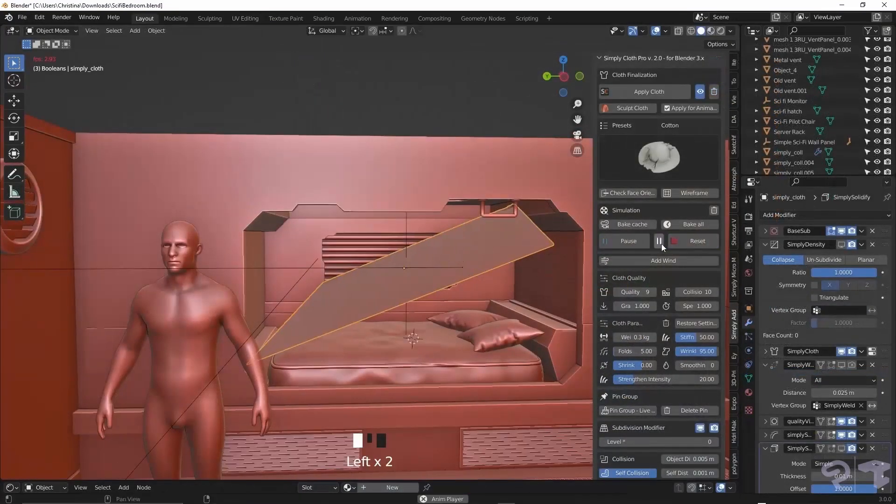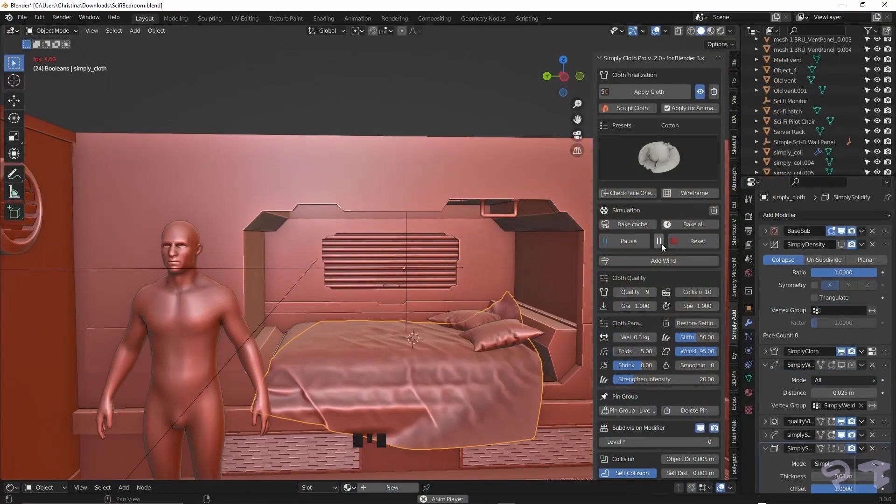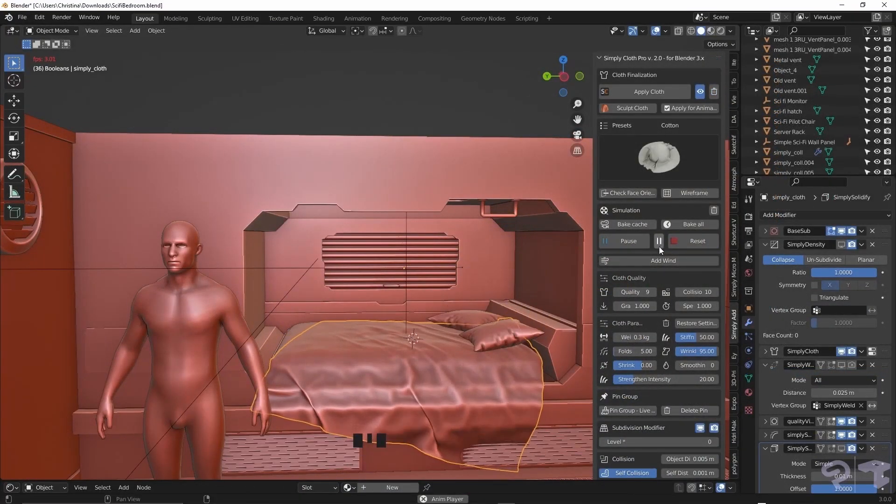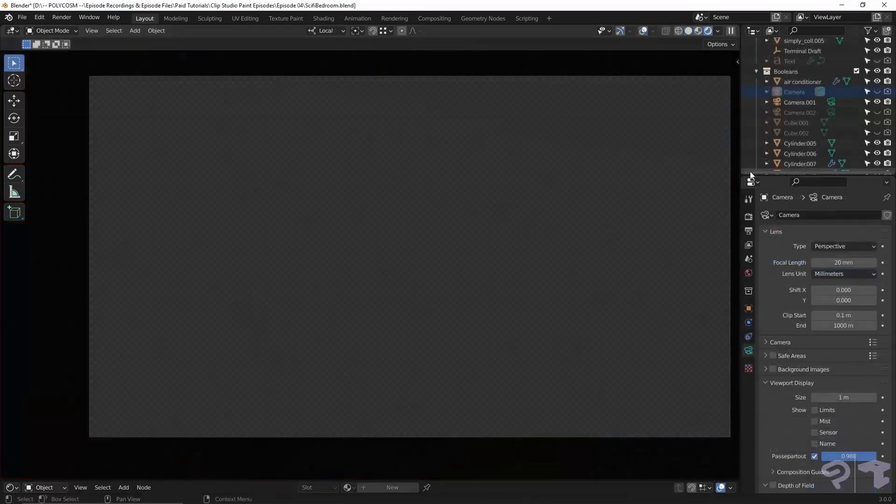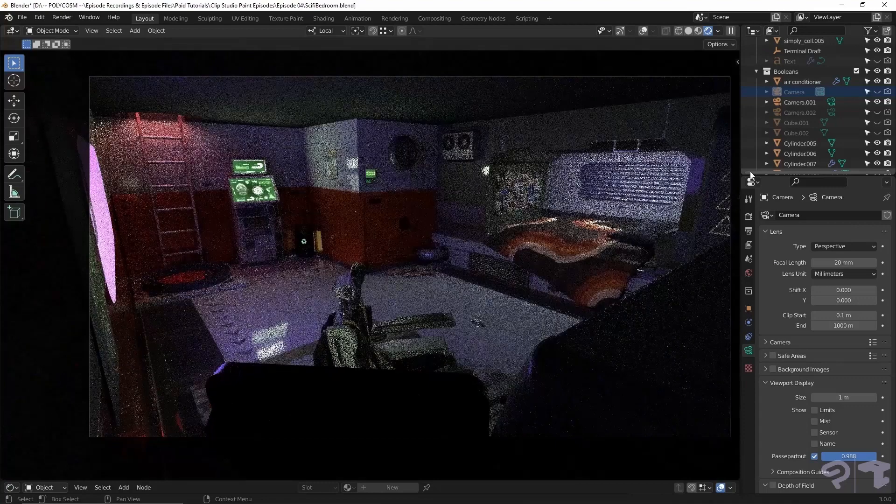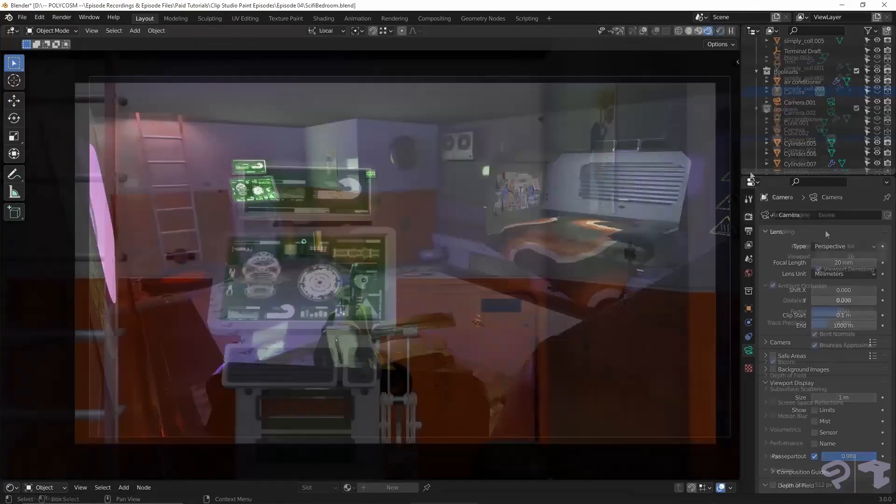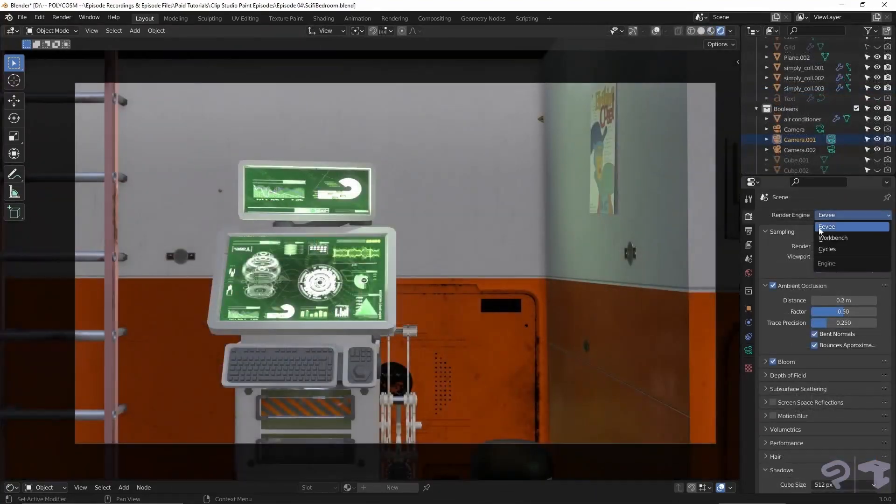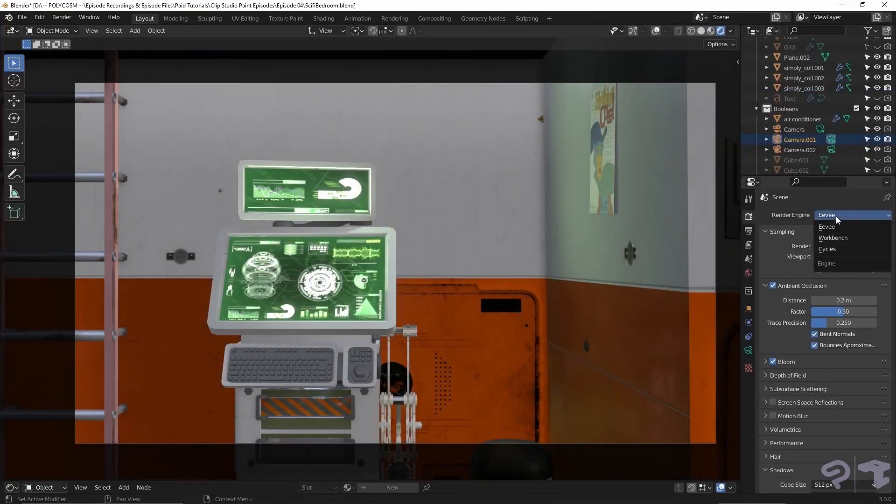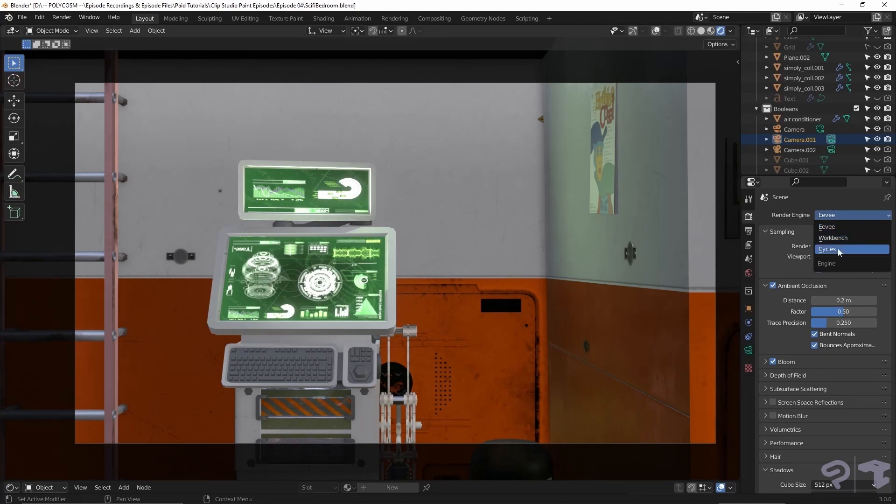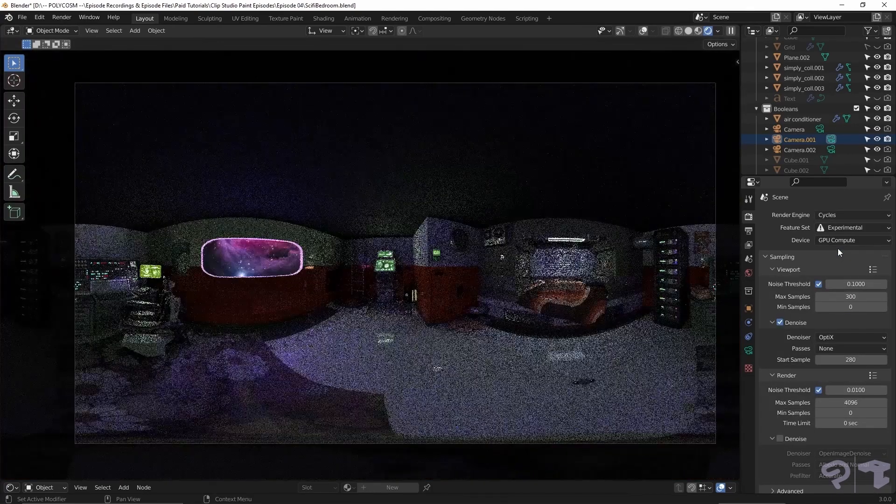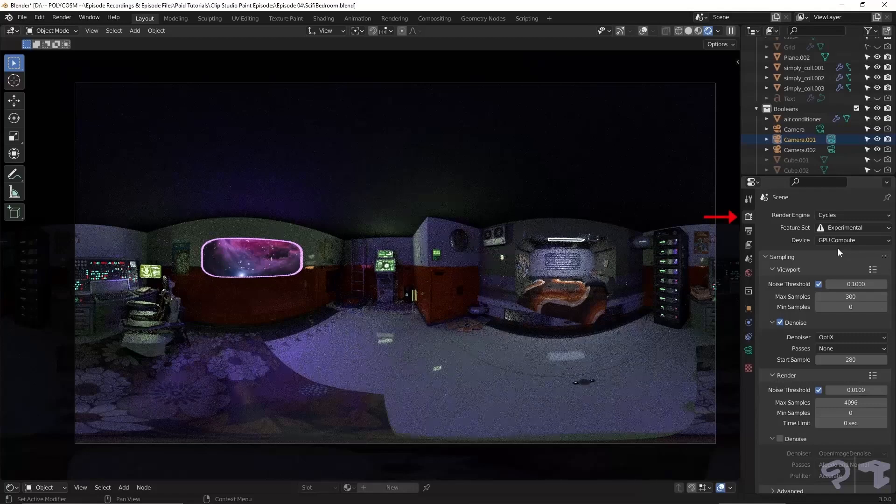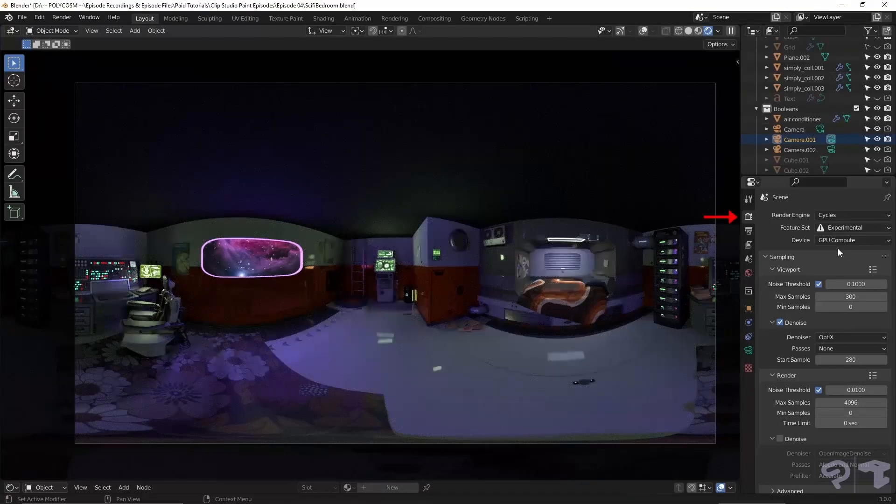If you want to see the full process of making this room, I will release a video back on our channel Polycosm soon. And we are done! I've been using the render engine Eevee this entire time, but for the panorama render to work, I have to switch over to the cycles render engine, which can be found under the render properties.